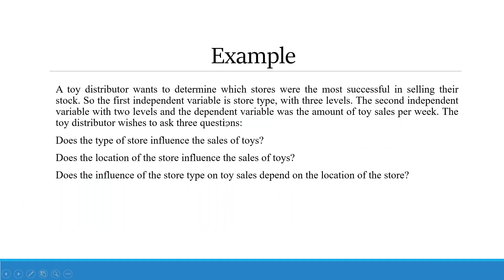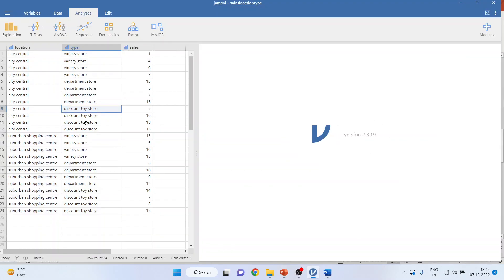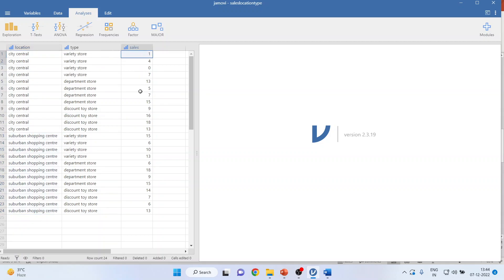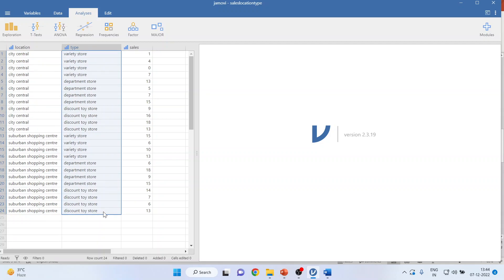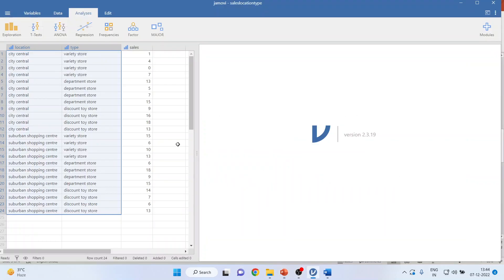The second independent variable has two levels — city central and suburban shopping center — and the dependent variable is the amount of toy sales per week. We want to check: first, is there any significant difference in sales according to the location of the store? Second, is there any significant difference in sales according to the type of store? Third, are there interaction effects or not?